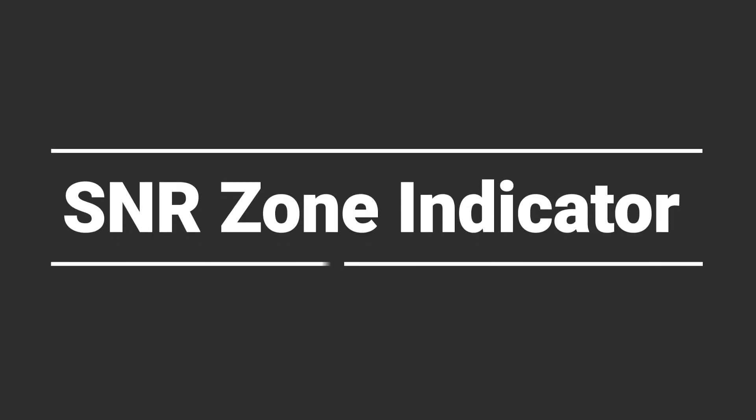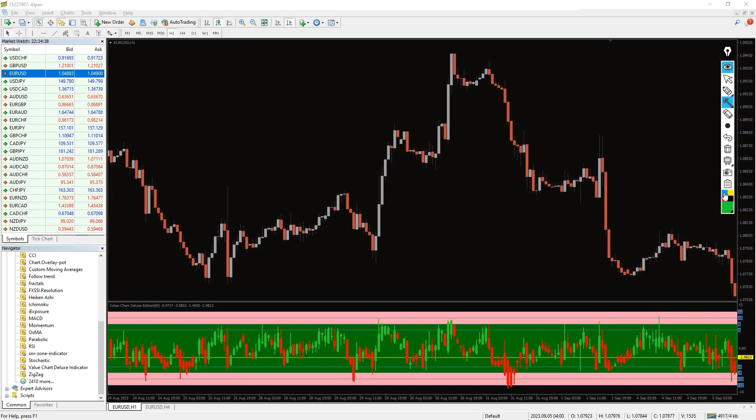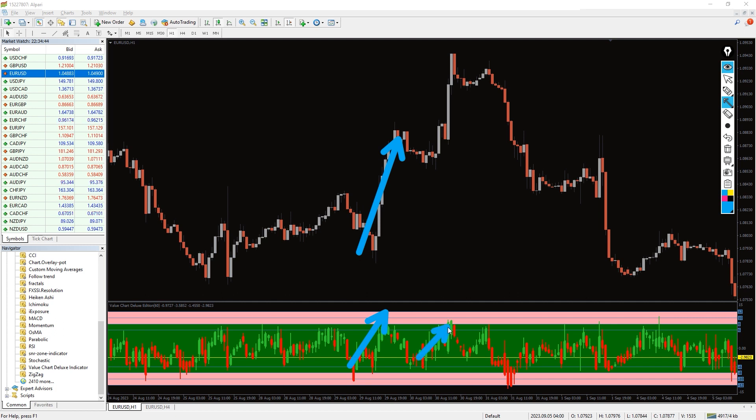So how to trade with the value chart deluxe indicator? As you can see on the chart, the indicator doesn't show direct buy and sell signals, but it gives a good idea of where to find them.